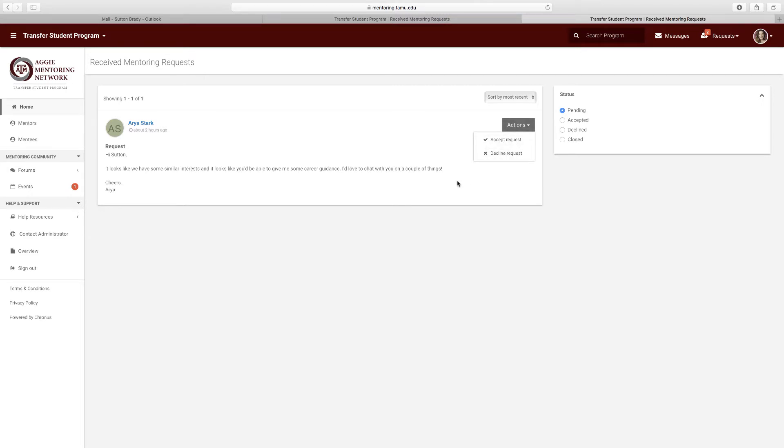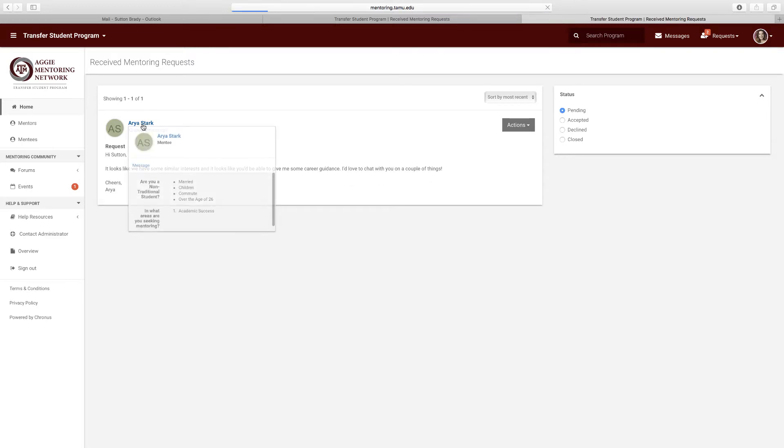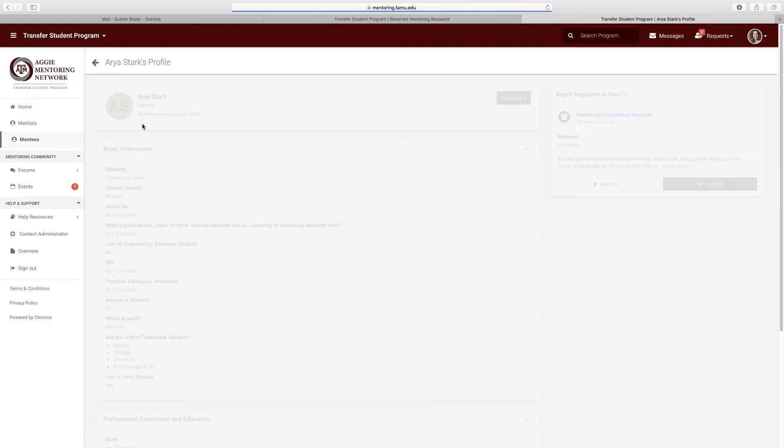If you want to find out more about your potential mentee, click on their name and this will direct you to their full profile.